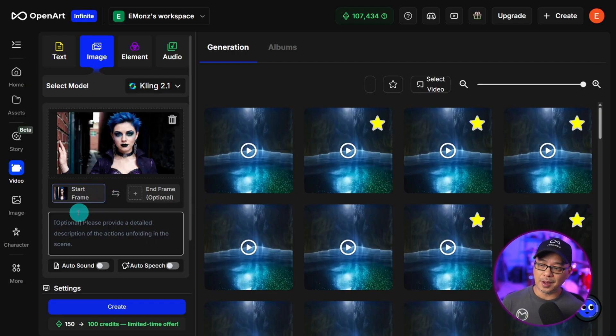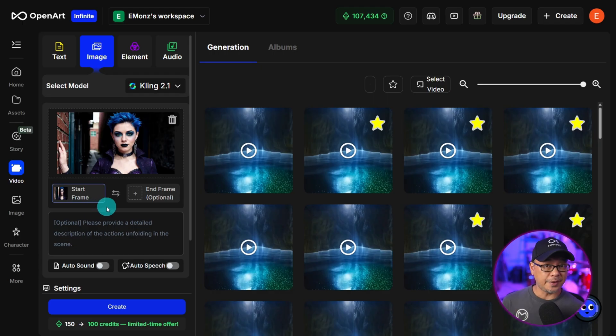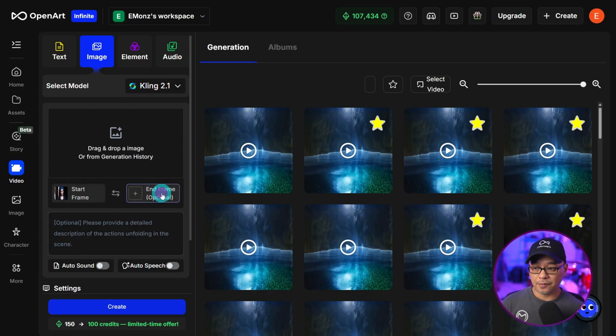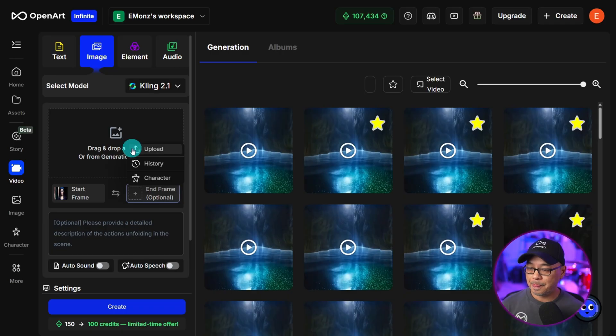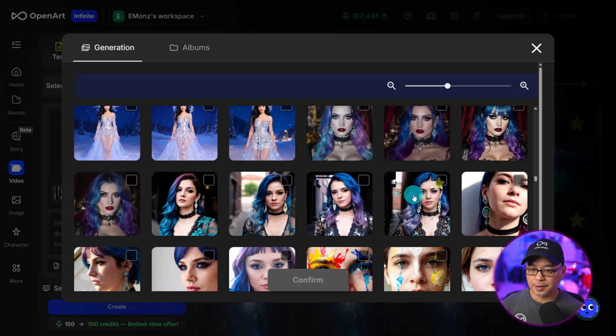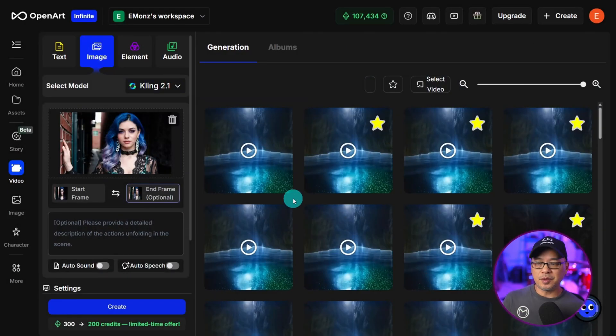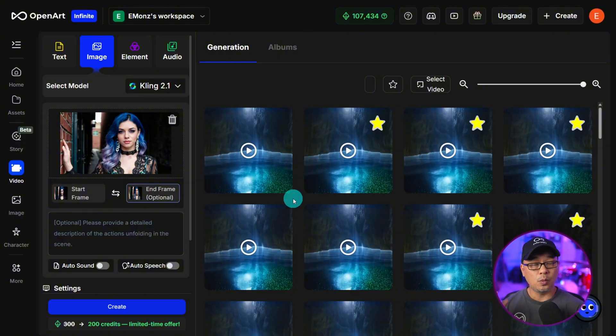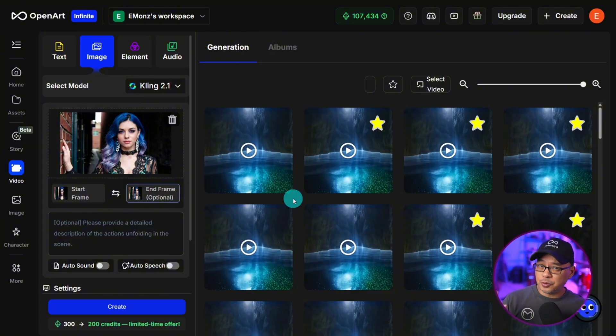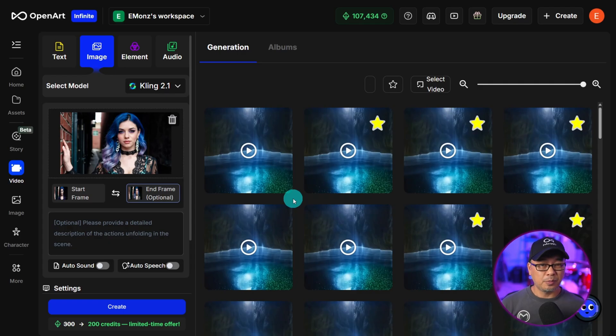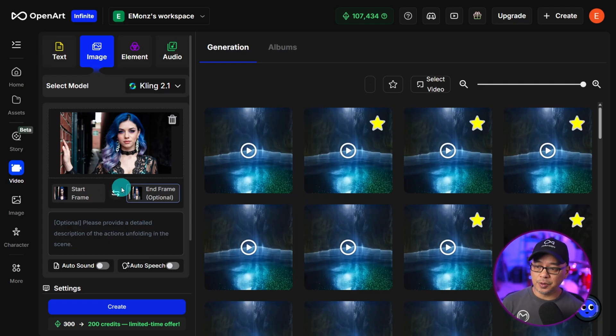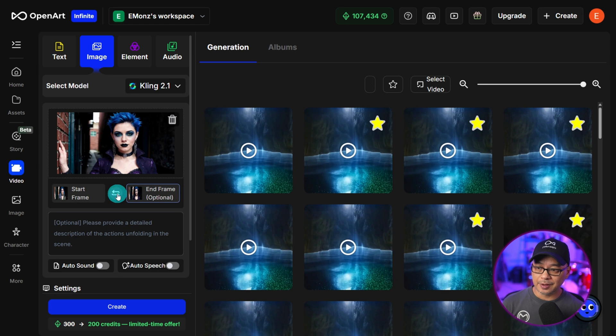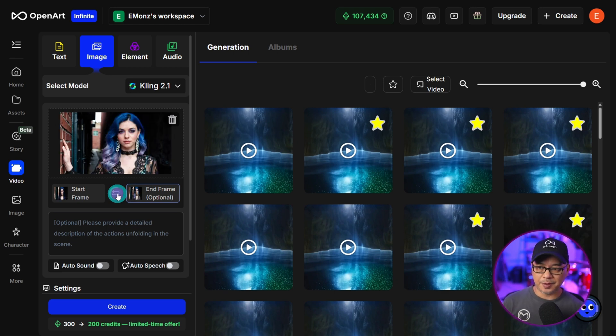And now you notice that we have our starting frame. So we're going to go ahead and click ending frame and do the same thing. I'm going to select this image to be the ending frame. So essentially what I want to do is have her hair transform from short to long hair. Pretty simple. Now just to note you can reverse it by clicking on this middle icon. It's just going to flip the start and end frame.